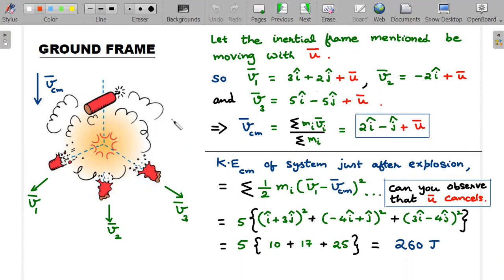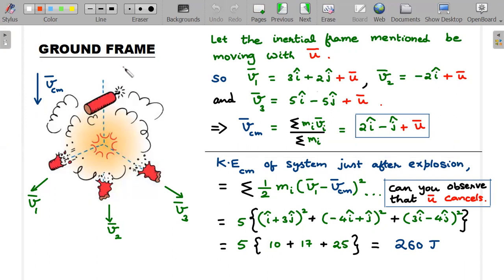In the ground frame, the shell was originally moving with some velocity, which I'll call the velocity of center of mass, v_cm. Since no external force acts, after the blast the velocity of center of mass doesn't change — that's the velocity the bomb was originally moving with. Once the blast happens into three identical pieces, I'll label each fragment's velocity as v1, v2, and v3 — all in the ground frame.